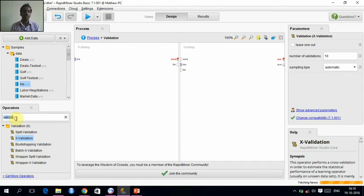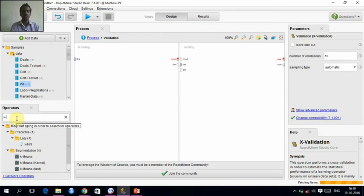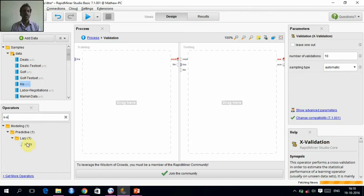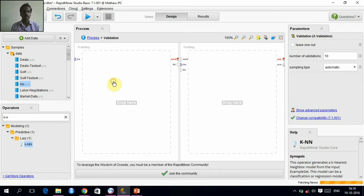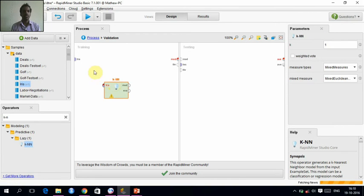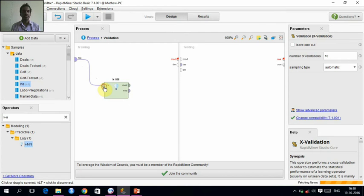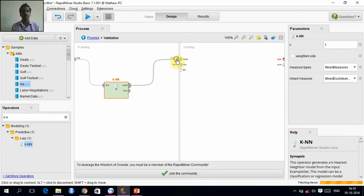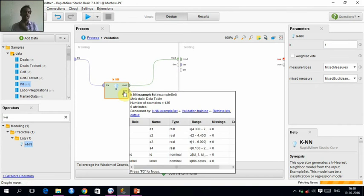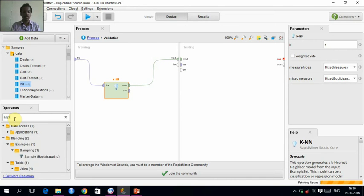In training phase, we are going to give the KNN model. KNN model is also known as lazy model. Here it is, KNN. Just drag and drop here. Give the input and the model will be given to the output part of the validation. In the testing phase, we will first need to apply the model.